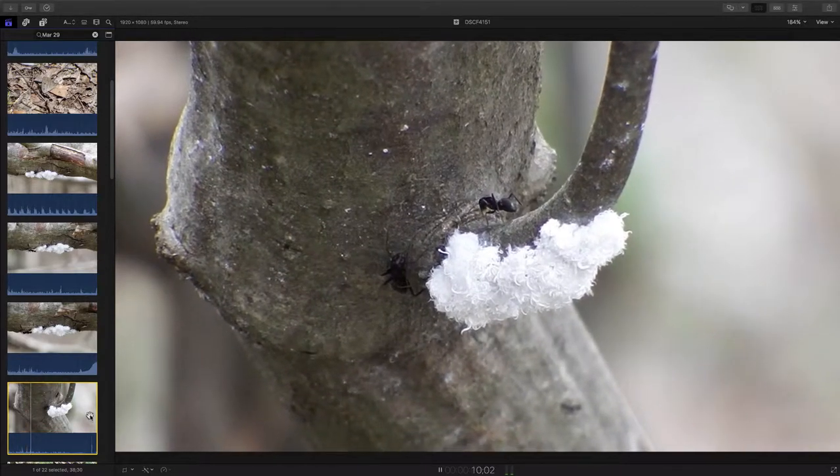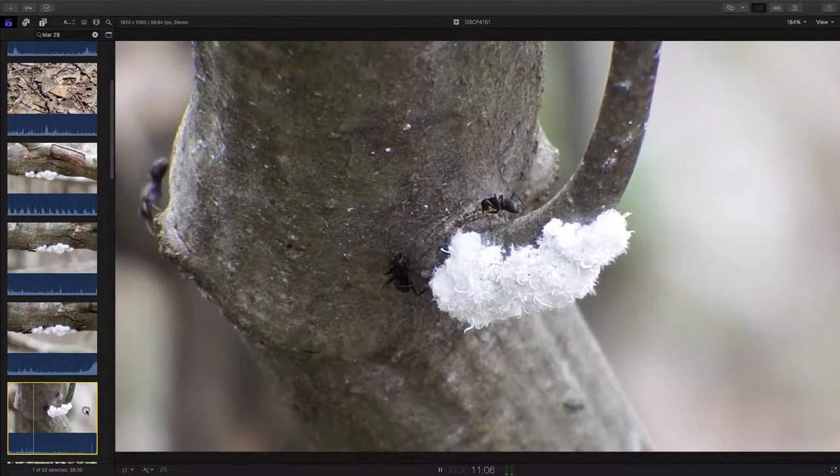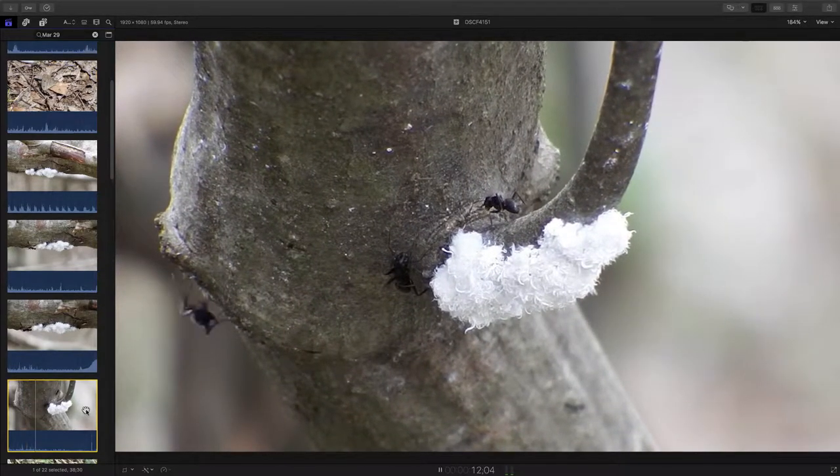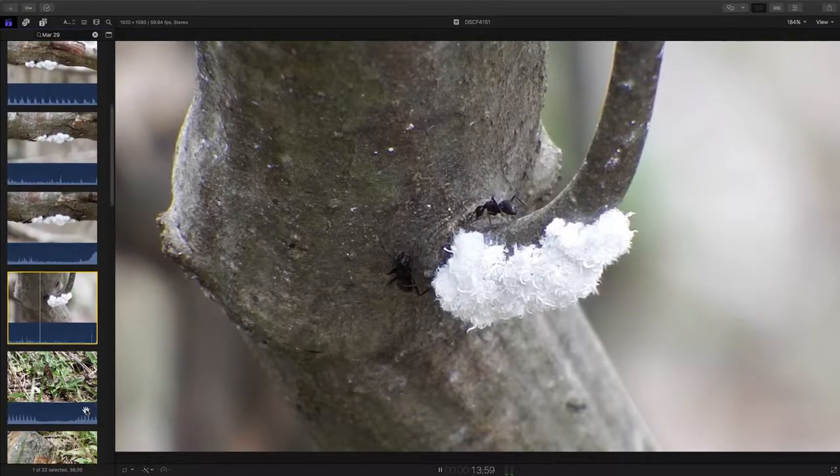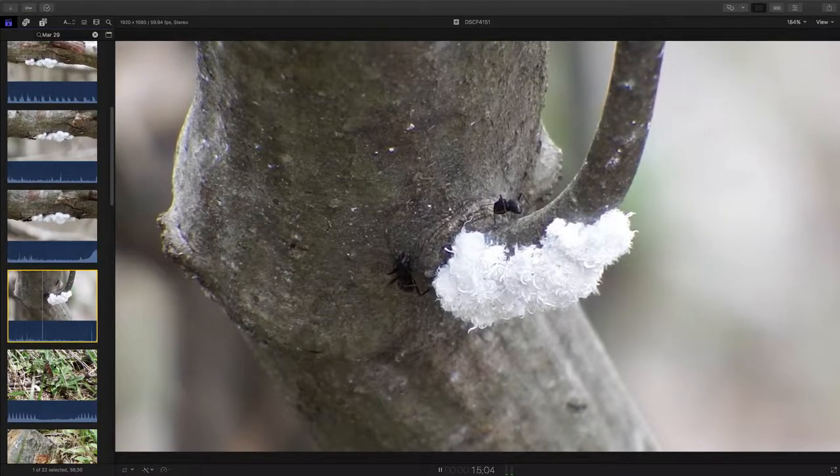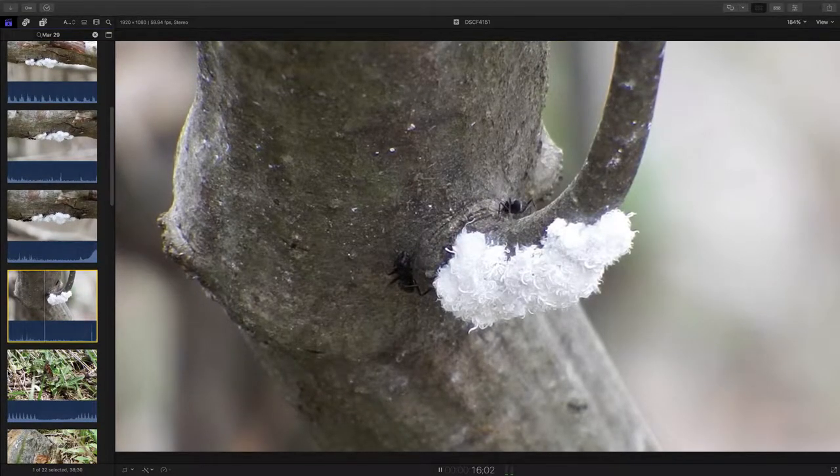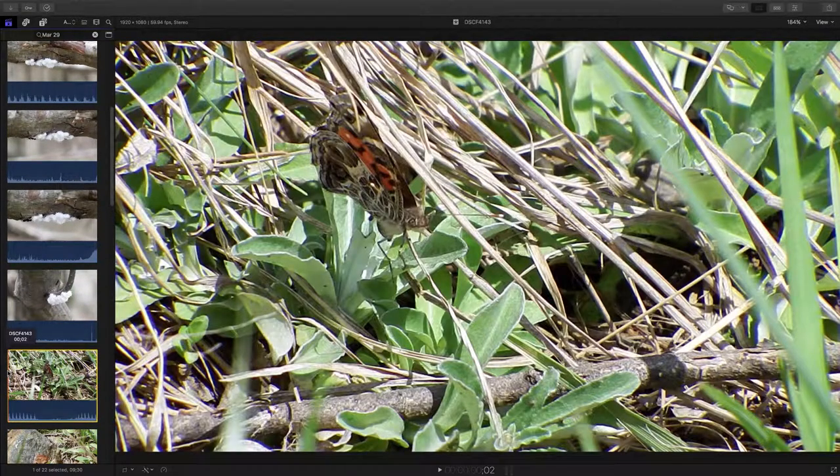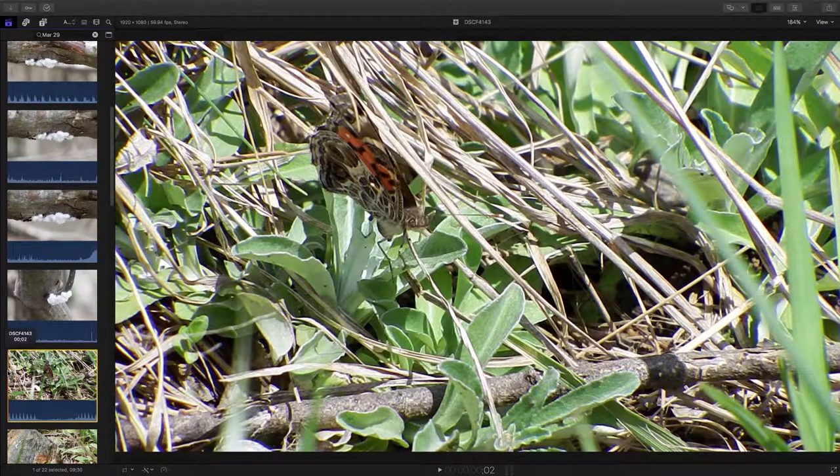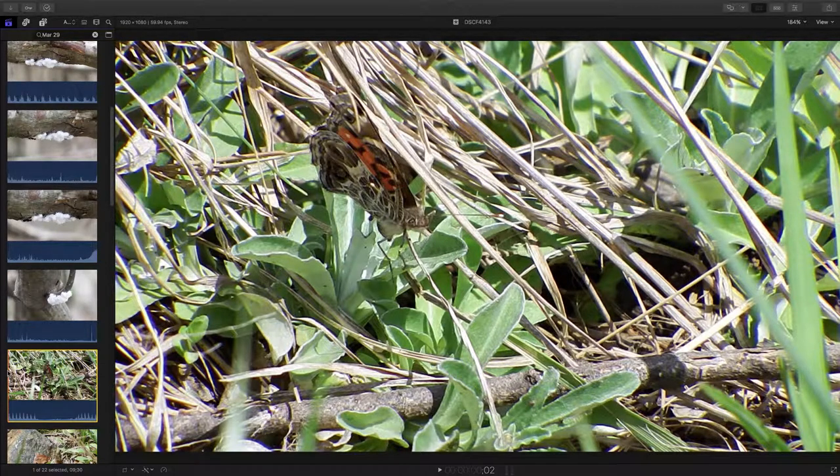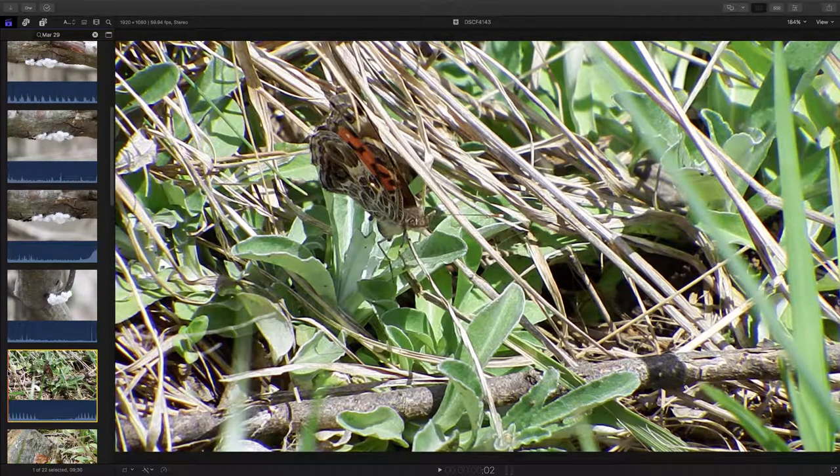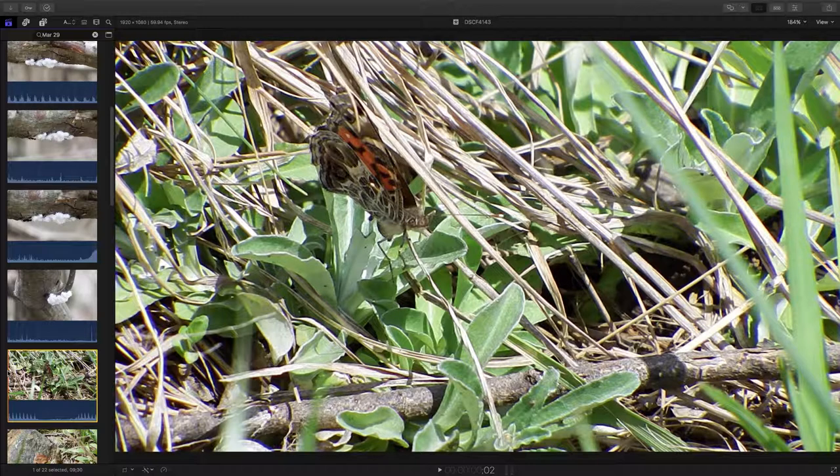And you can see that in this video here, I just have a little more of a close-up of these ants tending to these woolly aphids. That's the kind of thing that fascinates me.